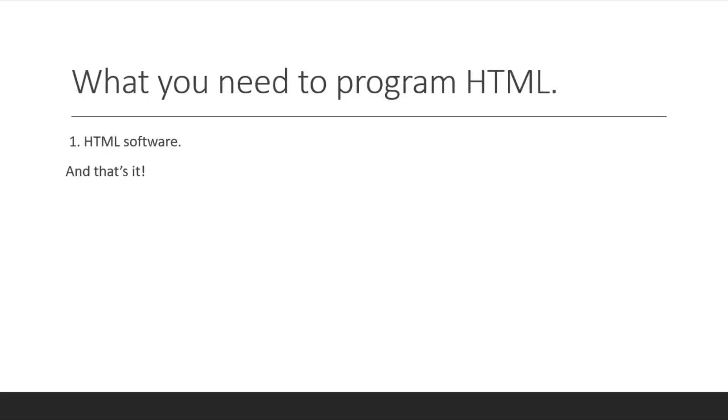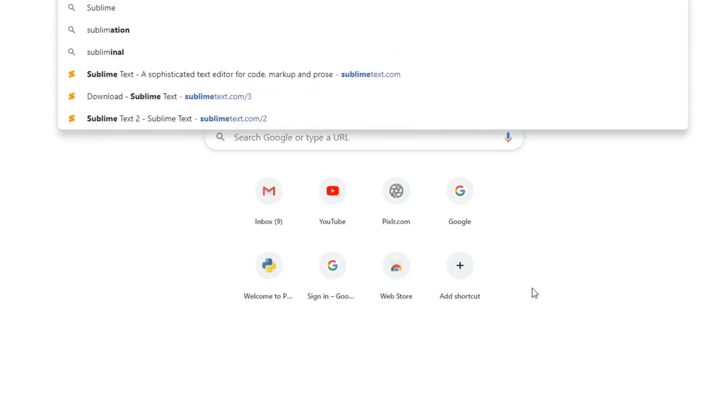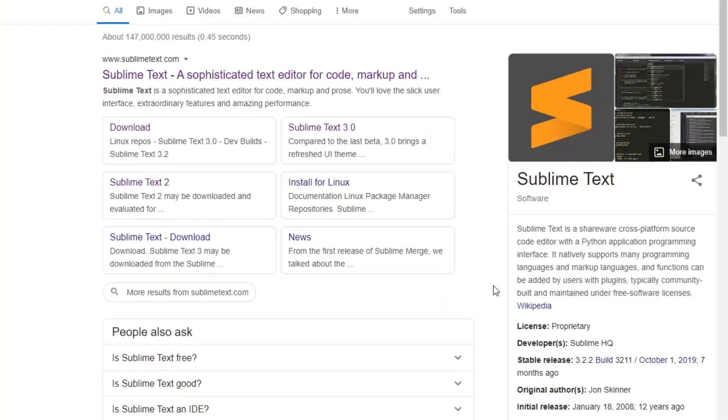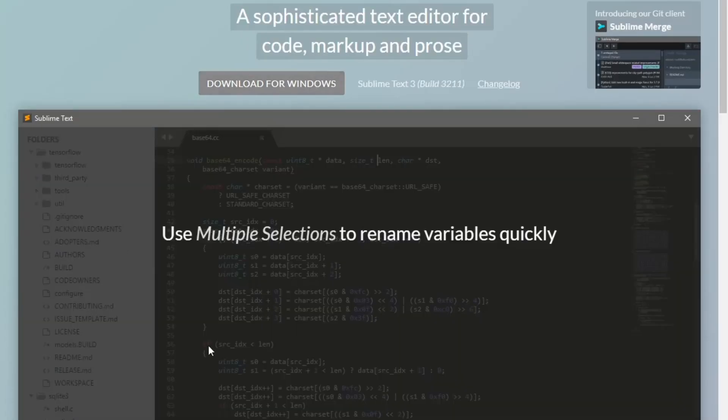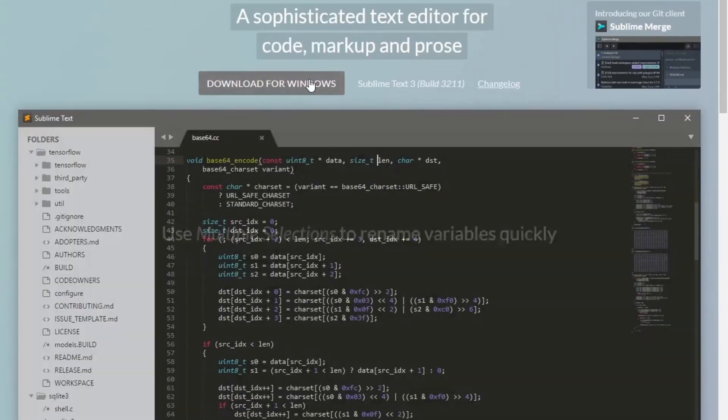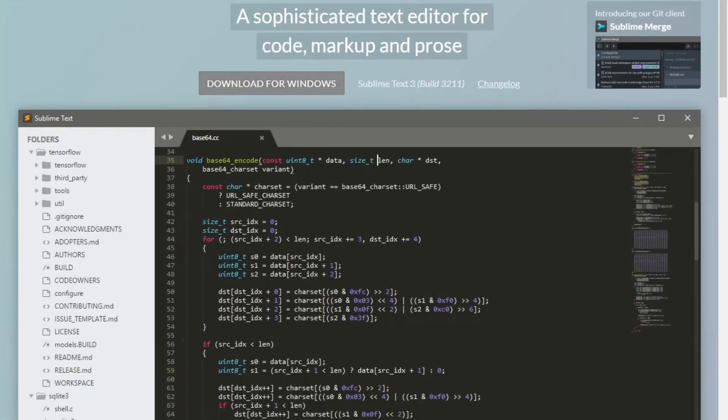So let's download Sublime Text. Here we are on Google. We're gonna download Sublime Text to program HTML. All you need to do is just type in Sublime Text, and now just click on this link, and go download for Windows. So here will be your download and press yes.